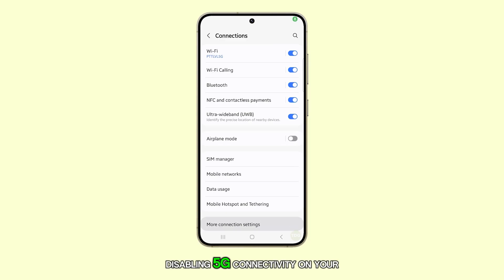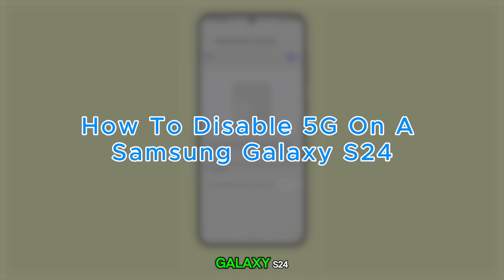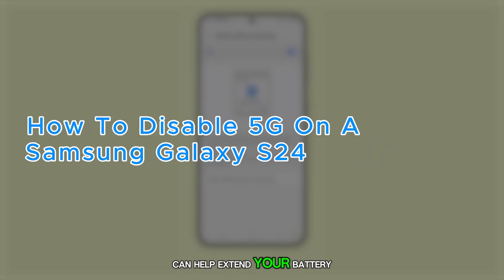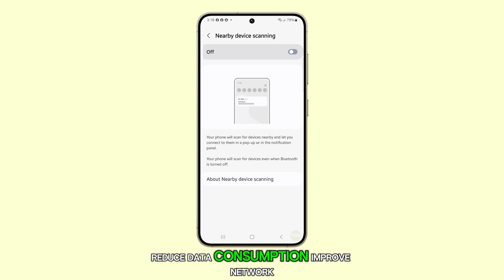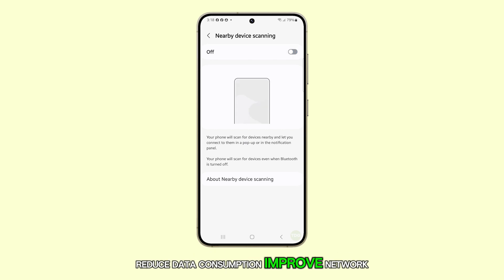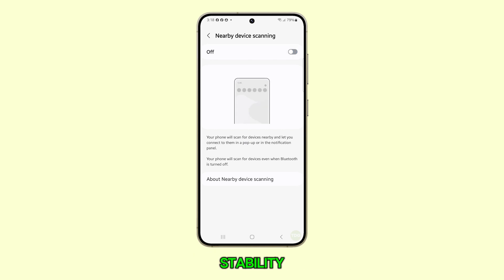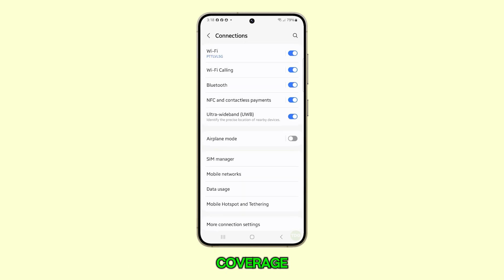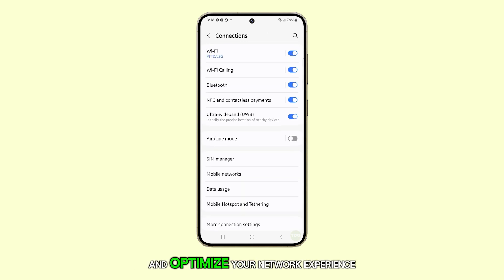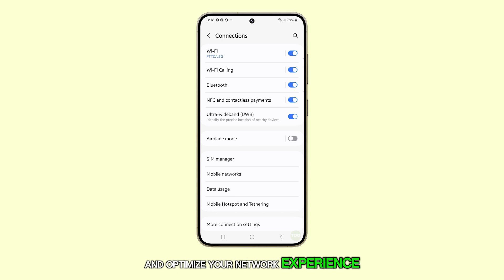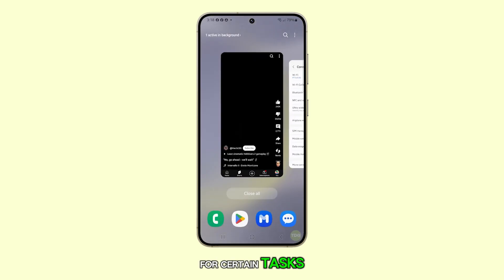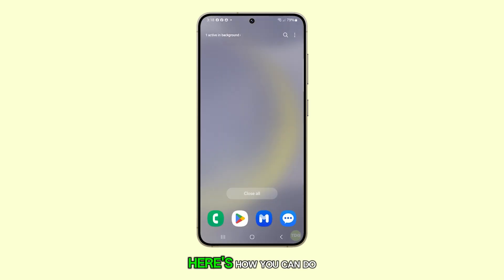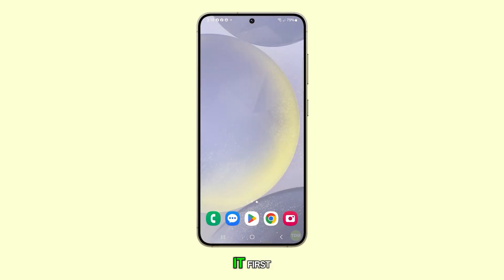Disabling 5G connectivity on your Galaxy S24 can help extend your battery life, reduce data consumption, improve network stability in areas with poor 5G coverage, and optimize your network experience for certain tasks. Here's how you can do it.